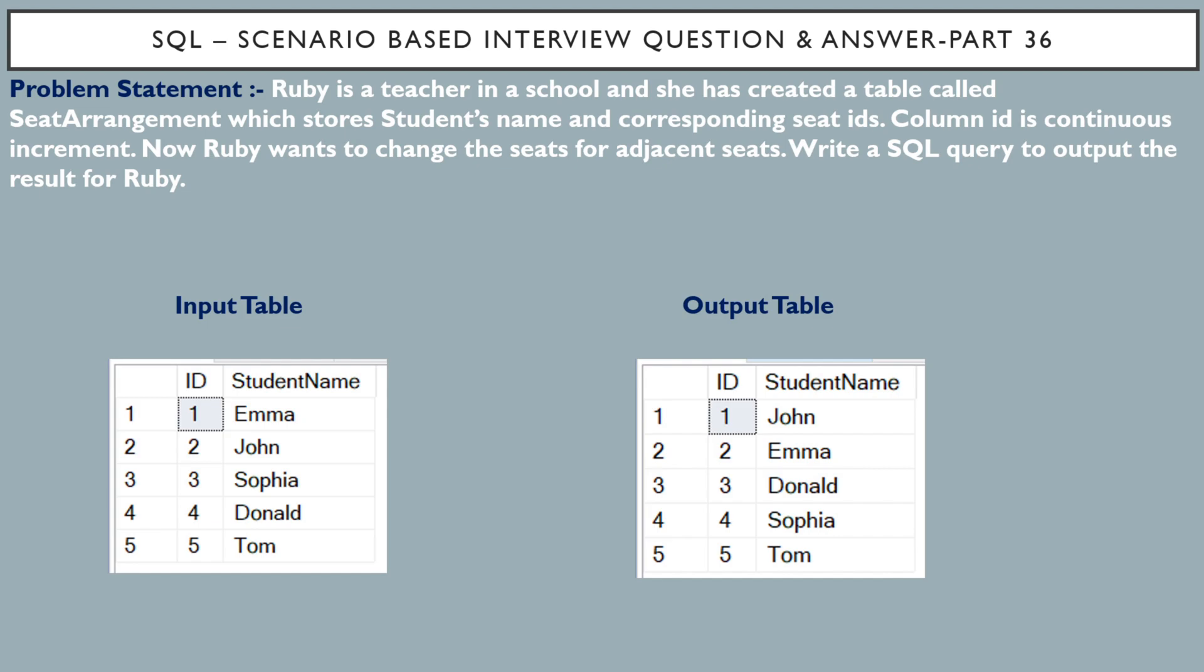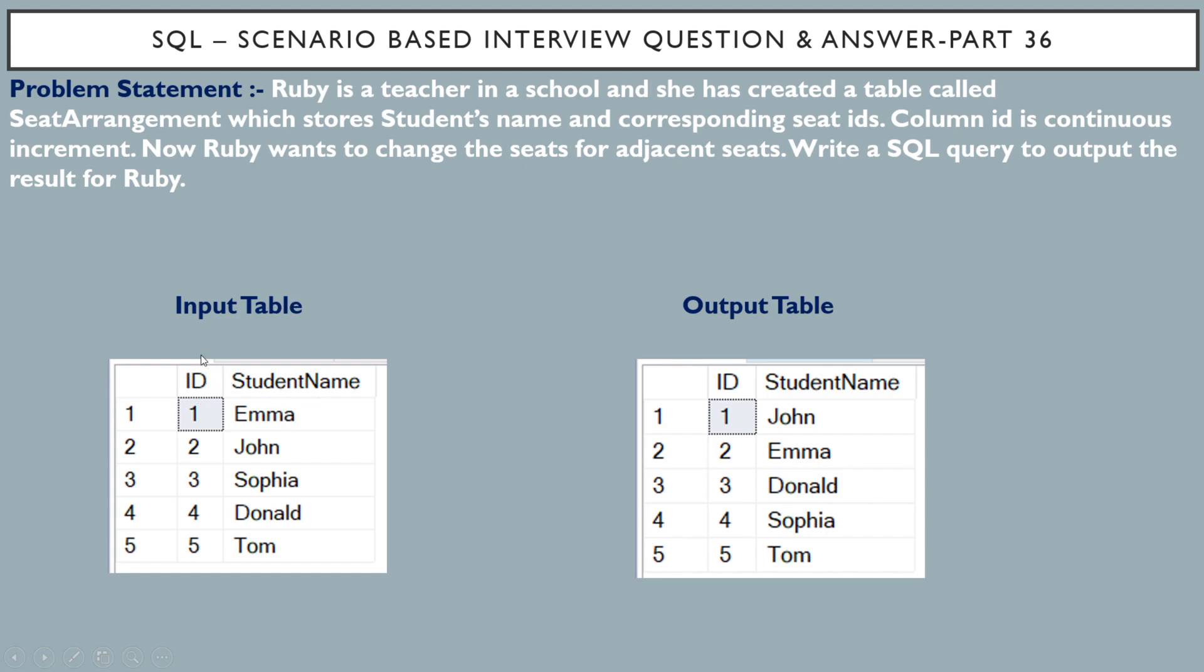First the problem statement. Ruby is a school teacher and she has created a table called seat arrangement which you can see over here. This is an input table called seat arrangement and it has two columns. First is ID column and second one is student name column. And column ID is continuous increment. You can see over here 1, 2, 3, 4, 5. It is a continuous incremented value.